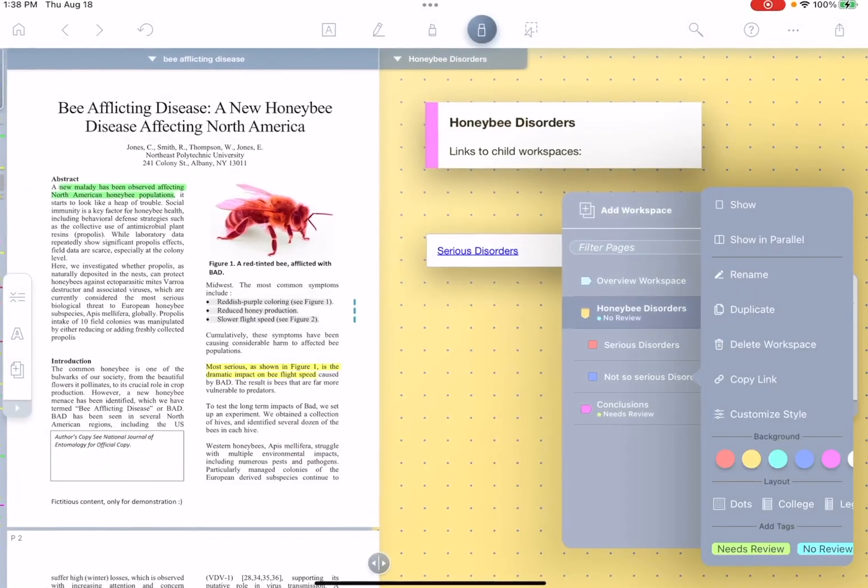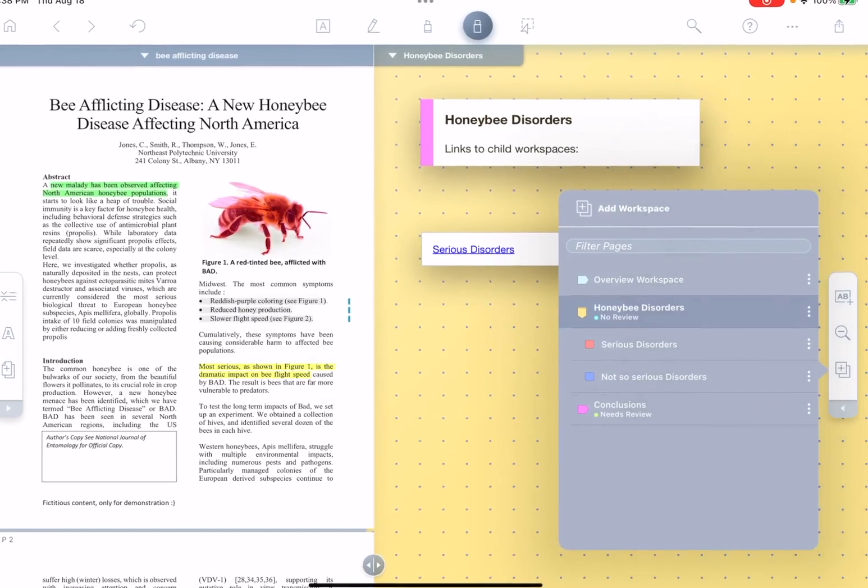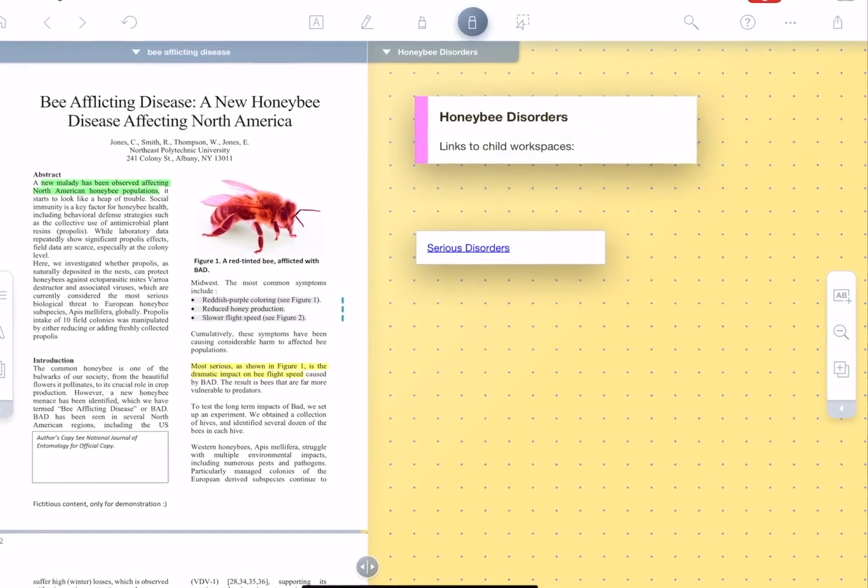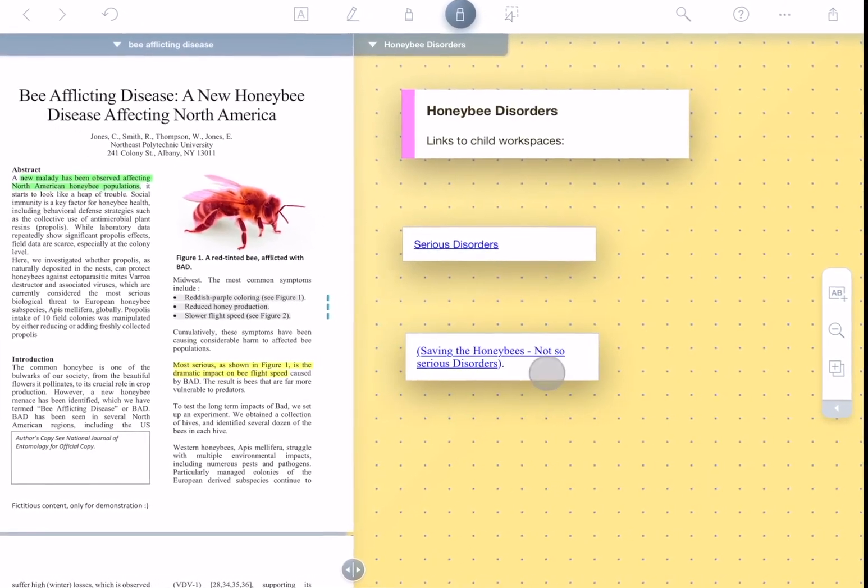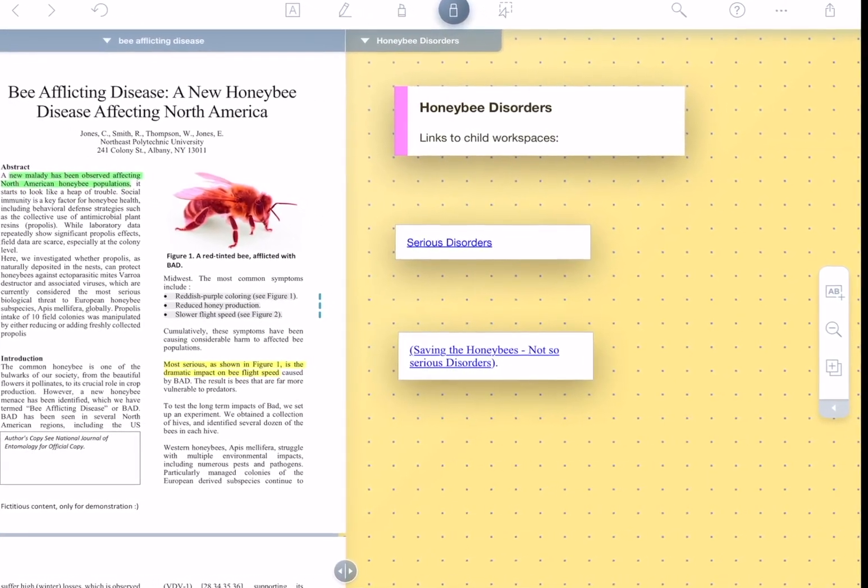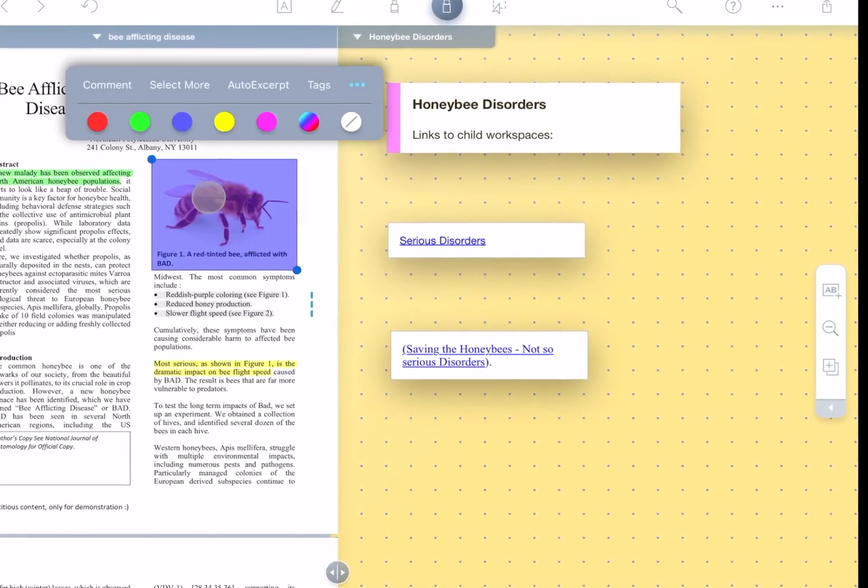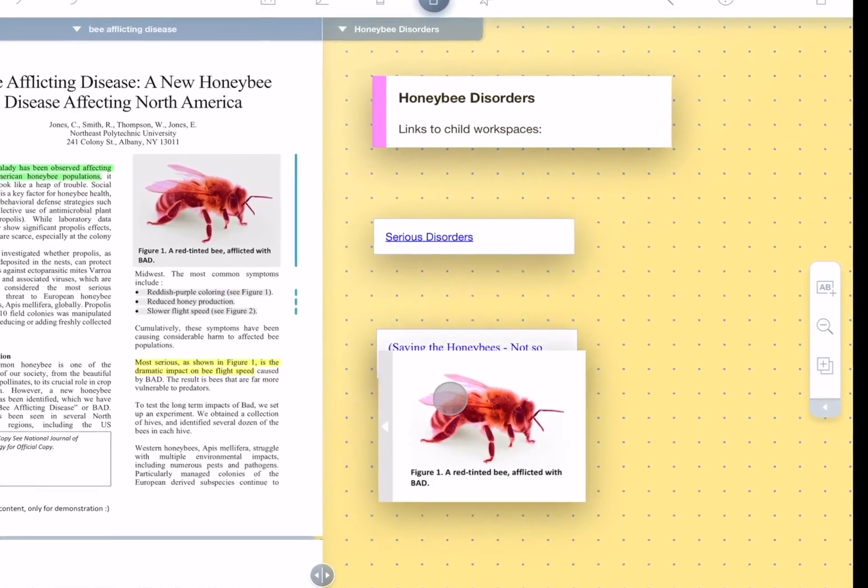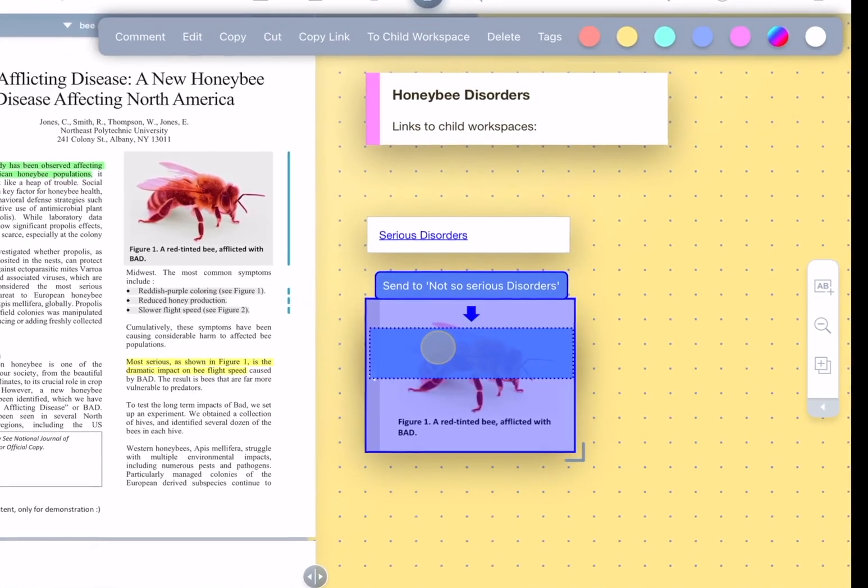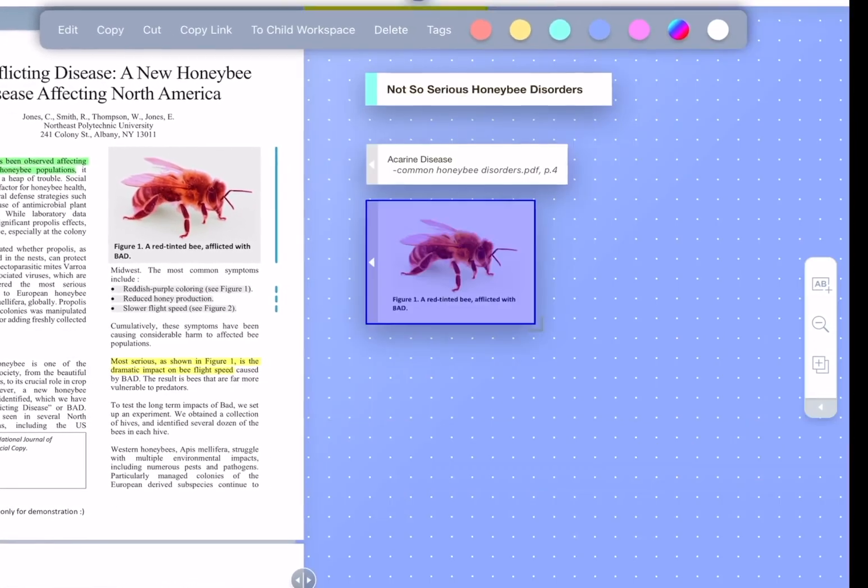You can also copy and paste text links between workspaces. Even drag and drop excerpts into the links to send to the target workspace.